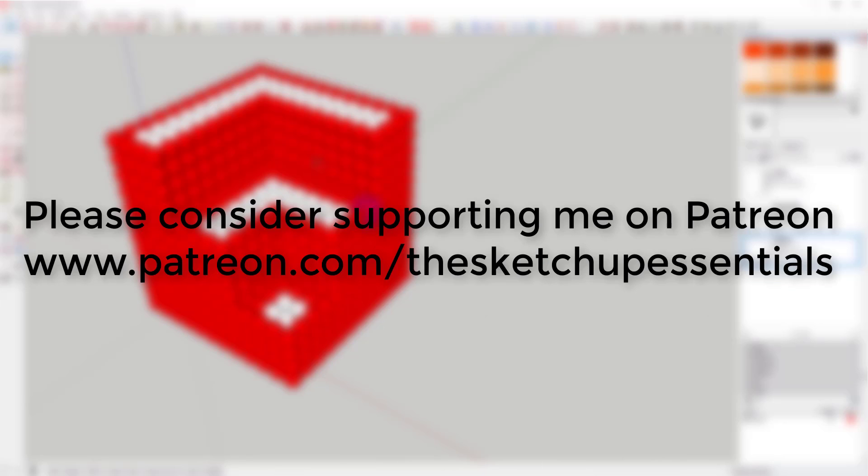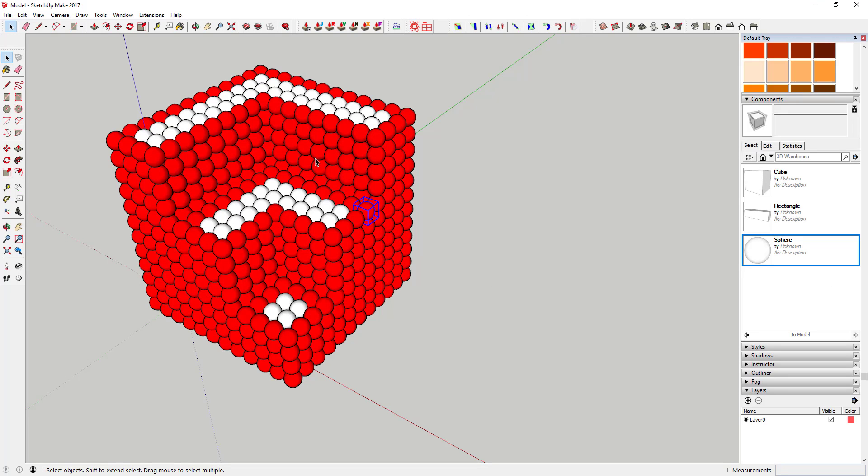Finally, if you enjoy what I do and find this helpful to you, please consider supporting me on Patreon. This is something I do on the side of my full-time job, and any support you can give me helps me bring you better videos, whether that's with more extensions and plugins or working with other software like rendering software. Every little bit helps, even a dollar a month, so please consider visiting patreon.com/theSketchUpEssentials to help out. But in any case, thank you so much for watching, I really appreciate it, and I will catch you in the next video.